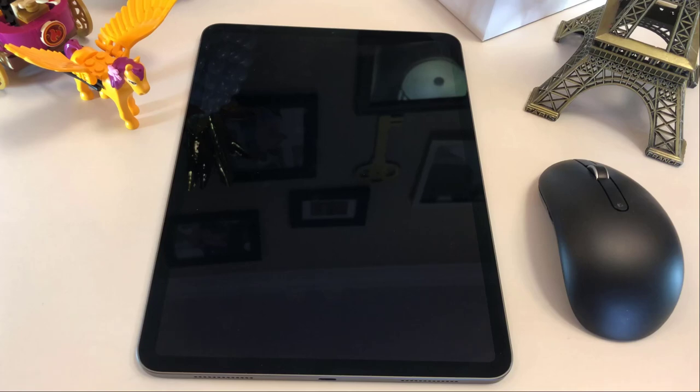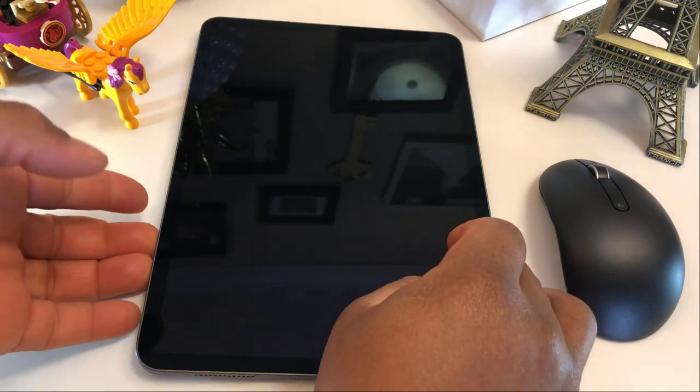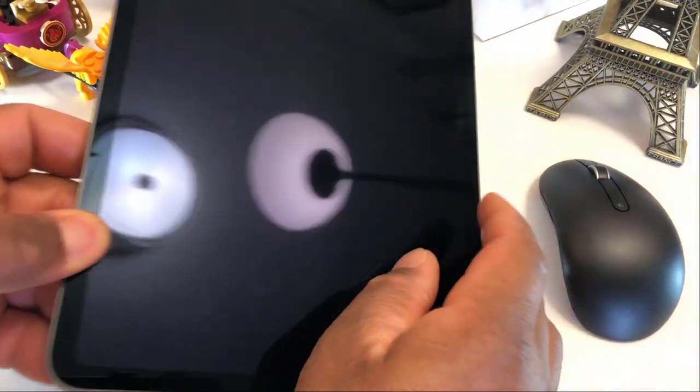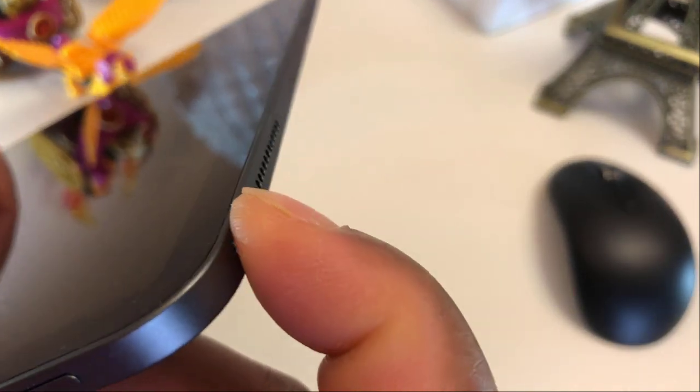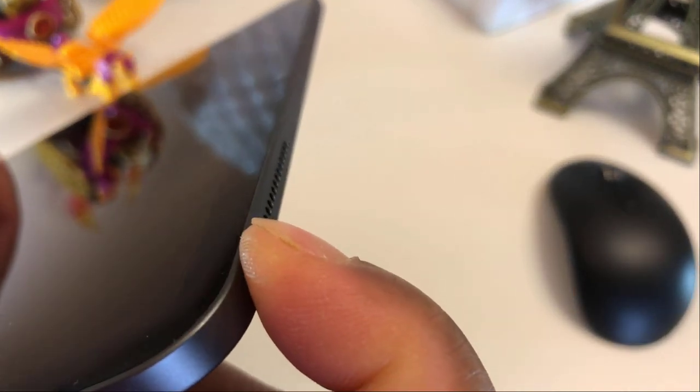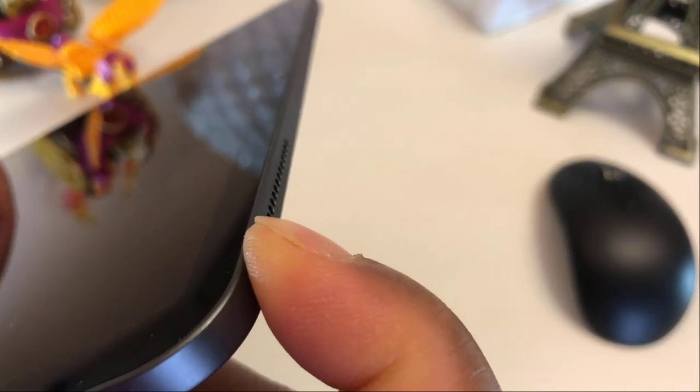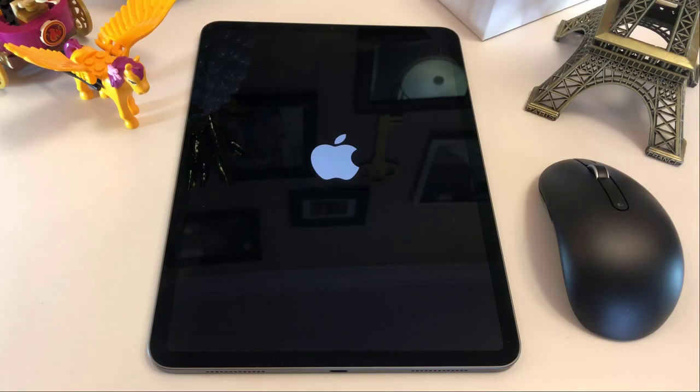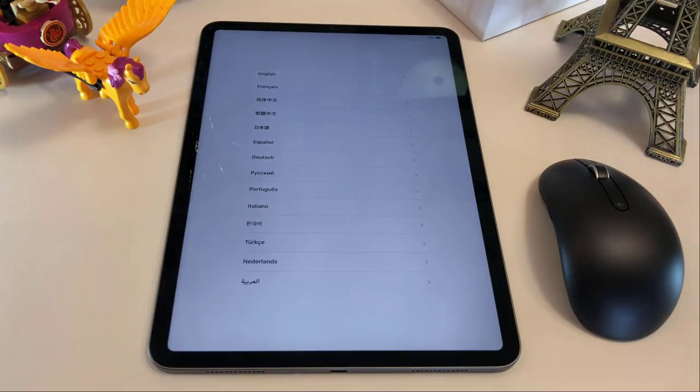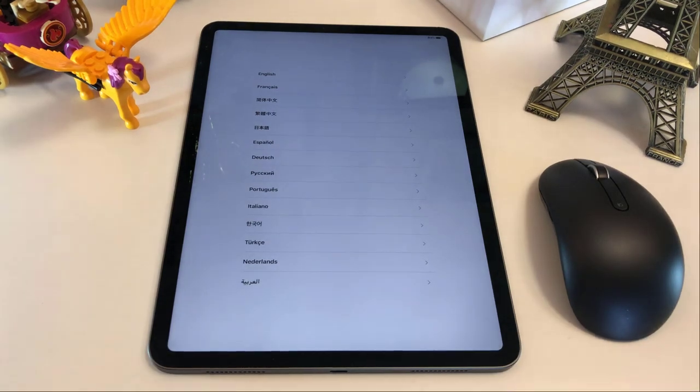So to turn on this iPad you obviously need to press the power button that is on top here. So we're gonna press that button, hold it for a few seconds. We're gonna wait for a few seconds.